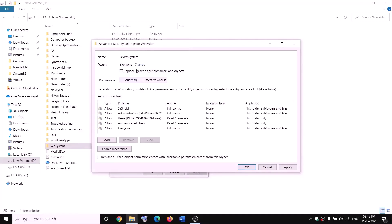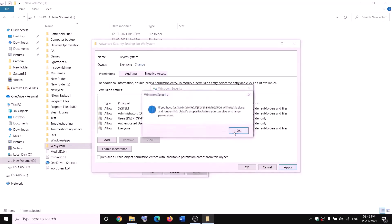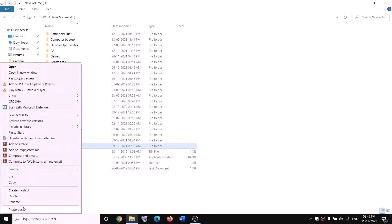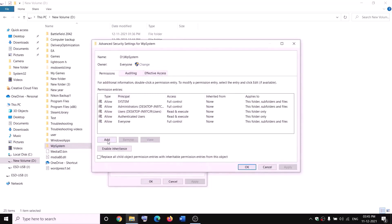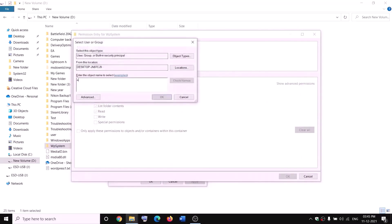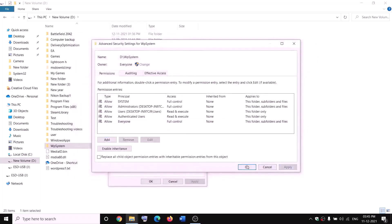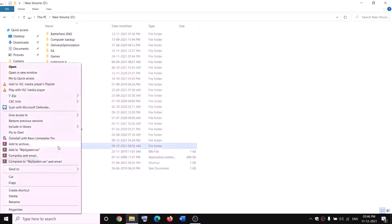Type 'Everyone', click Check Names, then click OK. Check the box that says 'Replace owner on subcontainers and objects', click Apply, then OK. Right-click on the WpSystem folder again, select Properties, go to the Security tab, click Advanced, then click Add, and click Select a Principal. Type 'Everyone' again, click Check Names, then OK. Check the box for Full Control, click OK, Apply, and OK.